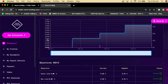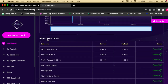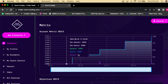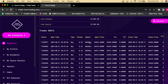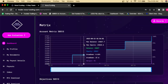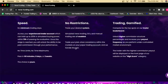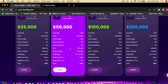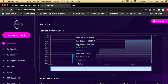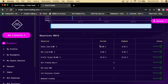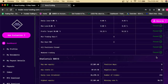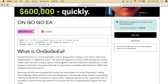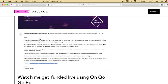Let me show you the actual Nova Funding challenge account. This is one of the many challenge accounts I took and passed. As you can see, we actually hit the 10% profit target on this $25,000 account, all using the OnGoGo EA — all of these trades were placed using it, trading US30 and other indices. No daily loss was hit, max loss wasn't hit, and the profit target was definitely hit. We got the actual funded account.